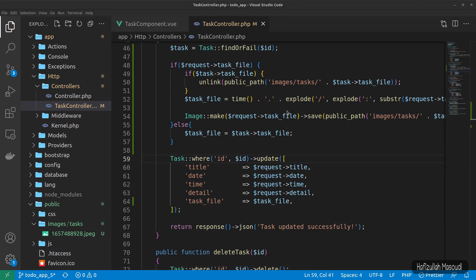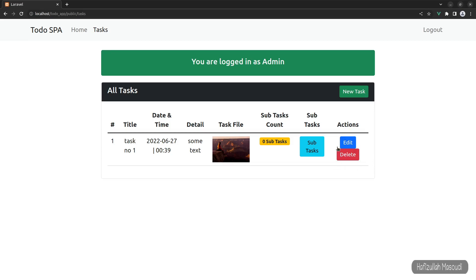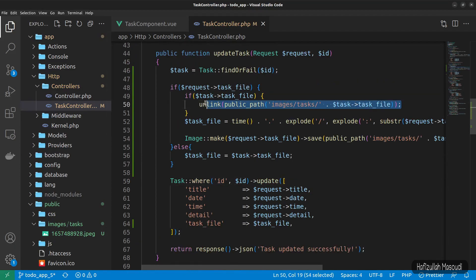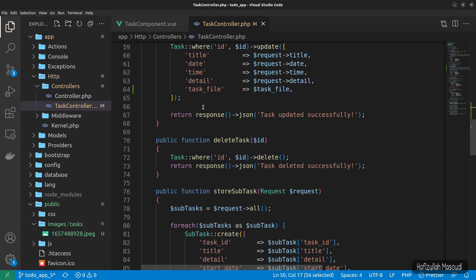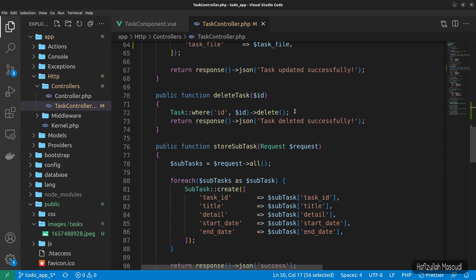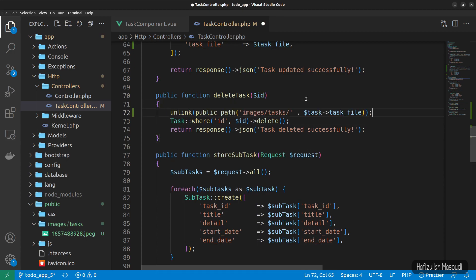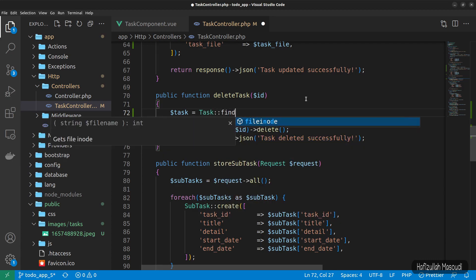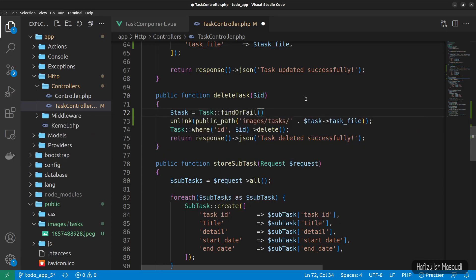Now let's work on the delete function. In the browser you can see we already have a delete function for the task — we just need to add image deletion logic to it. Let's go back to Visual Studio Code, copy the unlink code, and scroll down to the deleteTask function. We'll paste the unlink code there and get the task from the database first: $task equals Task::findOrFail($id).